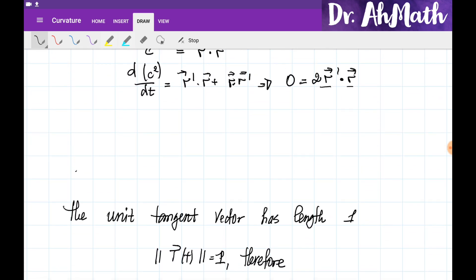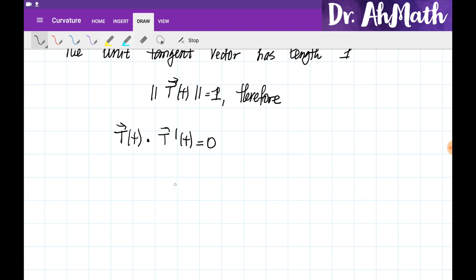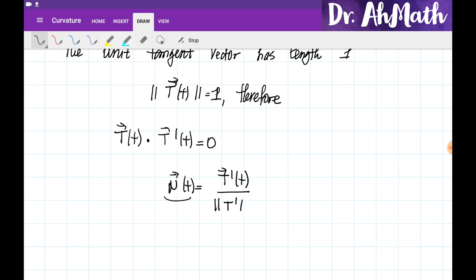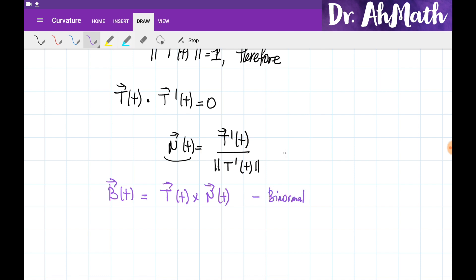The unit tangent vector T is defined to always have length 1. According to the previous result, if the norm of a vector is always equal to some constant, then it is perpendicular to its derivative. So we define the unit normal vector N as the derivative of T divided by its norm — that is, T prime of t divided by the norm of T prime — so that N also has length 1. The binormal vector B is defined as perpendicular to both T and N, and we obtain it by taking the cross product of the unit tangent vector with the unit normal vector.